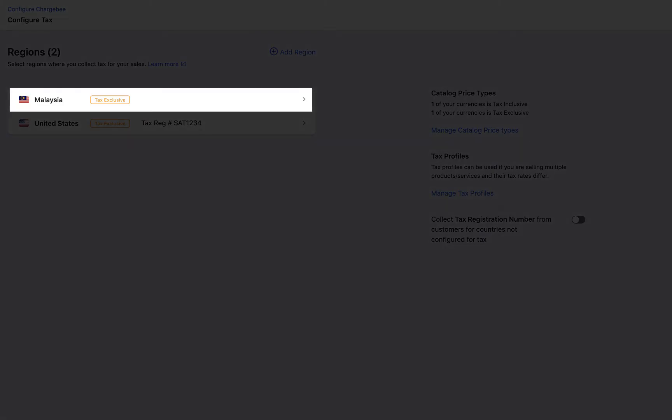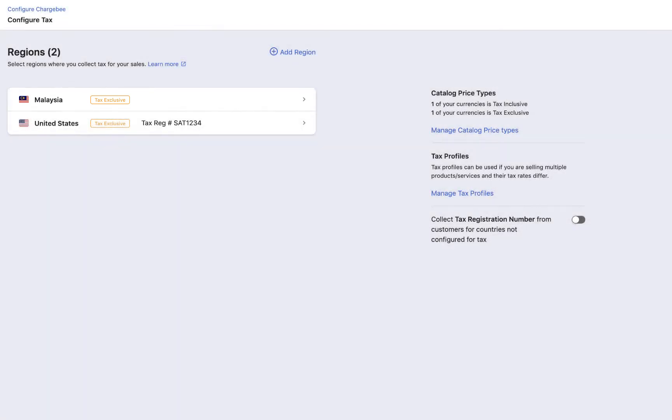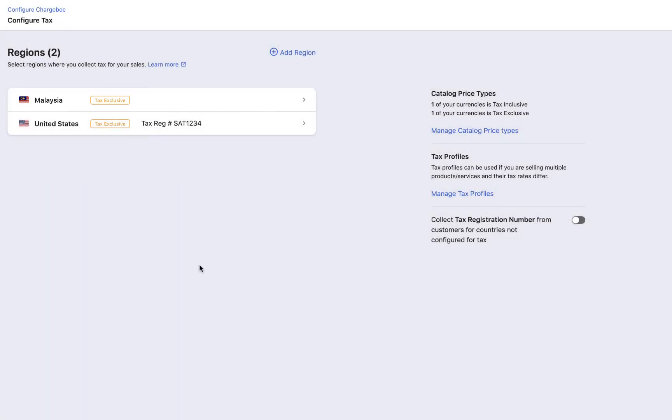Go ahead and configure taxes for all the regions where you intend to sell your product or service. Next, we are going to learn about tax profiles.